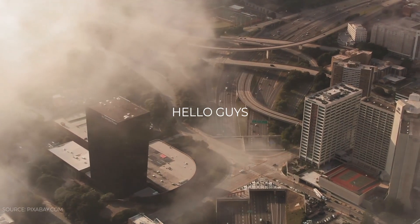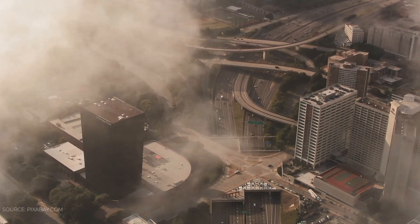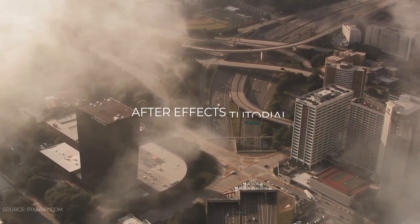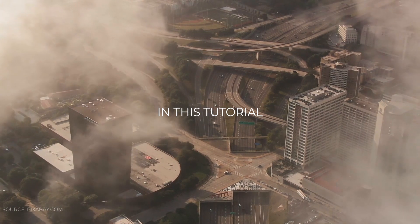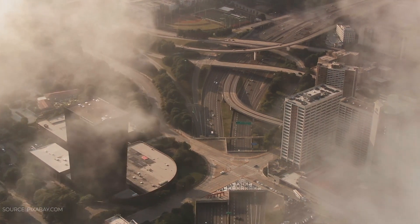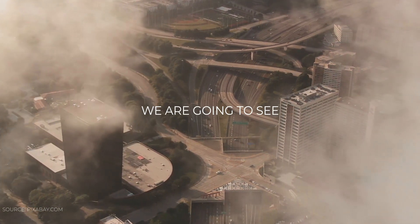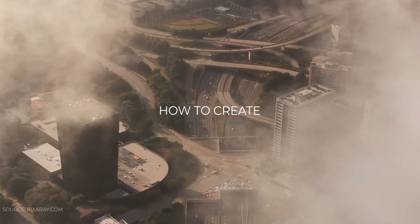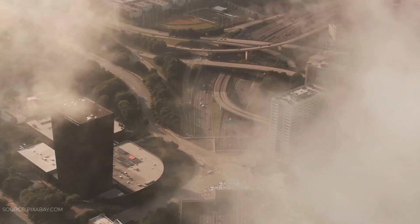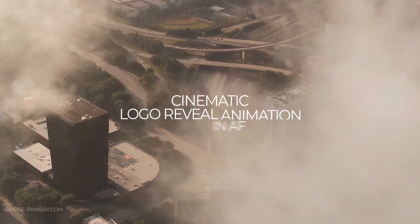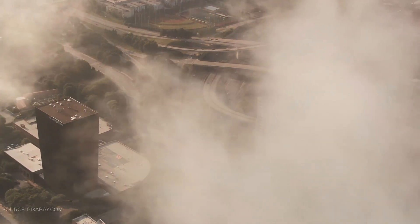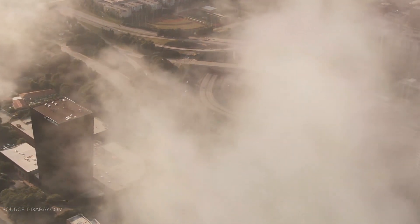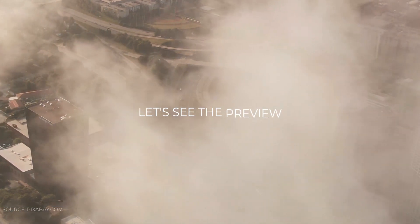Hello guys, welcome back to my another After Effects tutorial. In this tutorial, we are going to see how to create cinematic logo reveal animation in After Effects. So without any wait, let's see the preview.